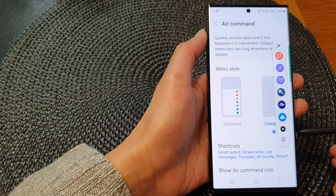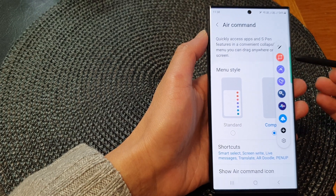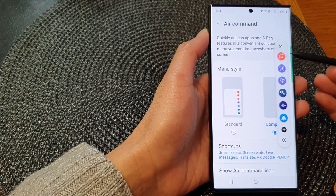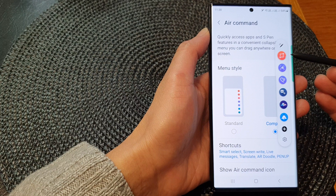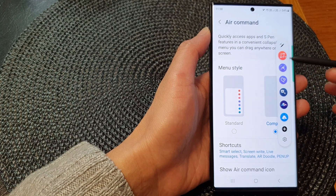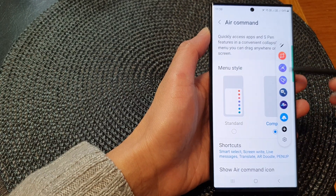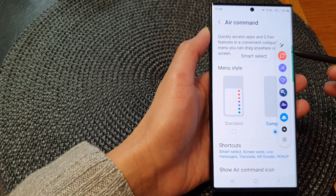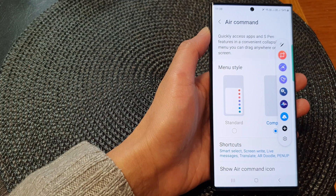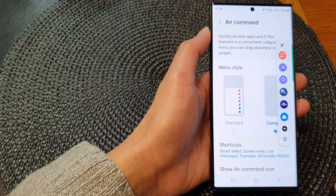In this video we're going to take a look at how you can change the S Pen Air Command shortcut menu on the Samsung Galaxy S23 series.